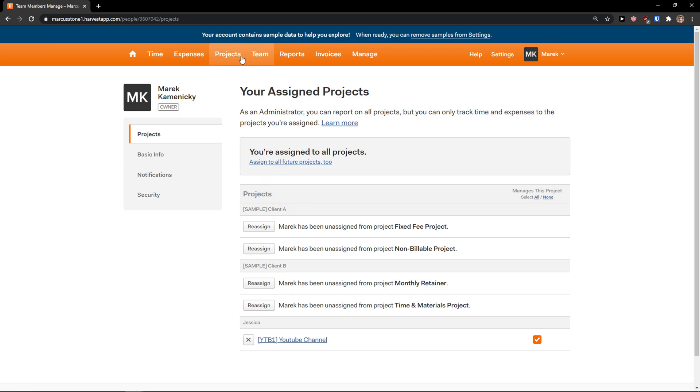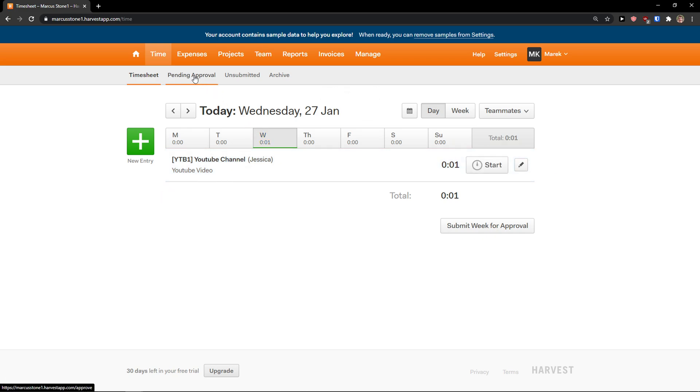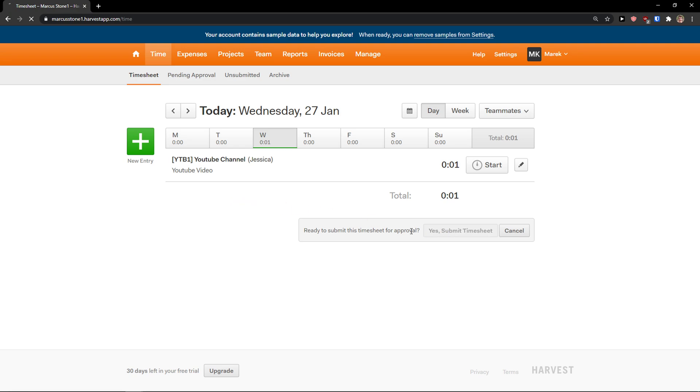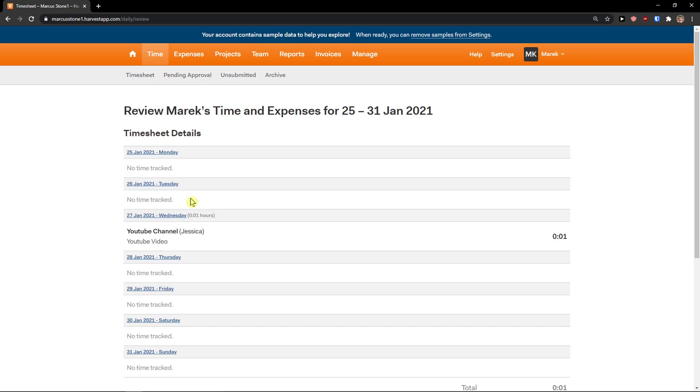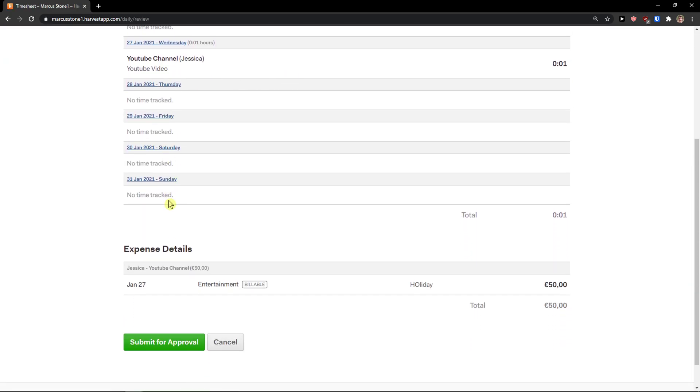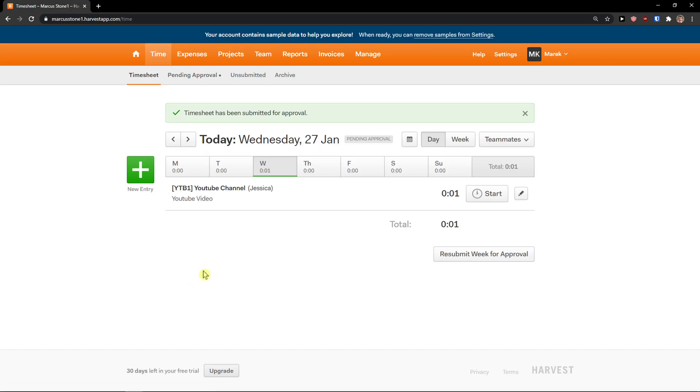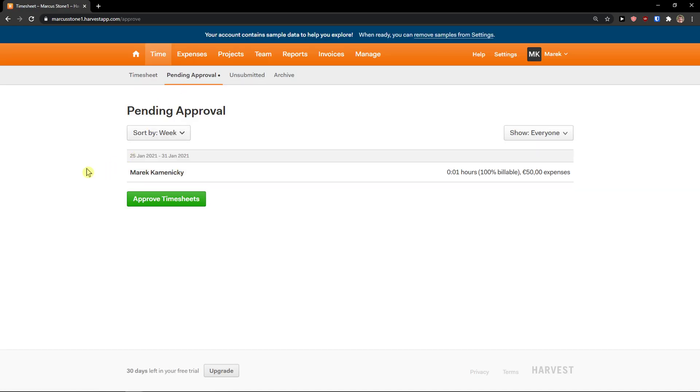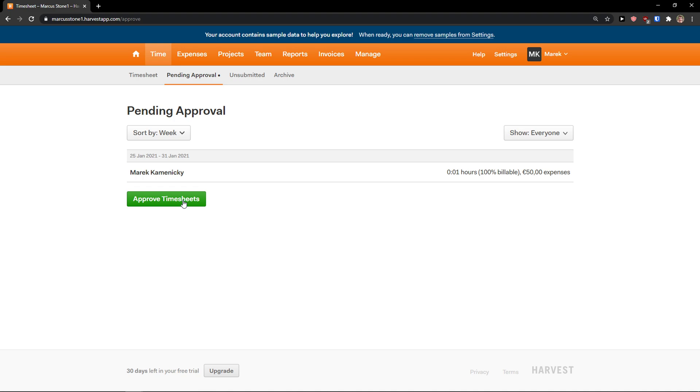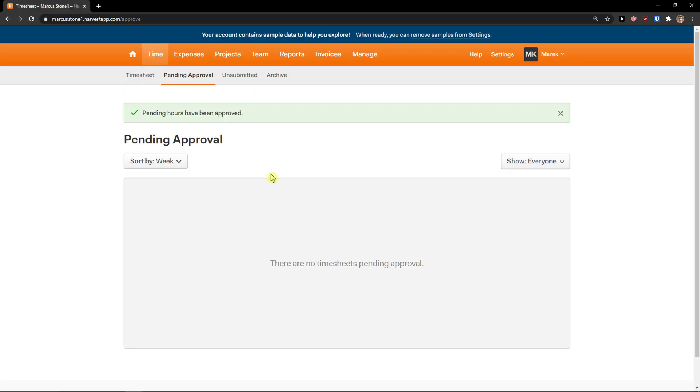So let's go to time and let's just stop the timer. And we see: submit the week for approval, submit timesheet, and we have it right here. One minute. Submit approval, pending approval. We see right here 50 euro expenses, one minute of hours, 100% billable. Approved timesheet, approved timesheet, and voila.